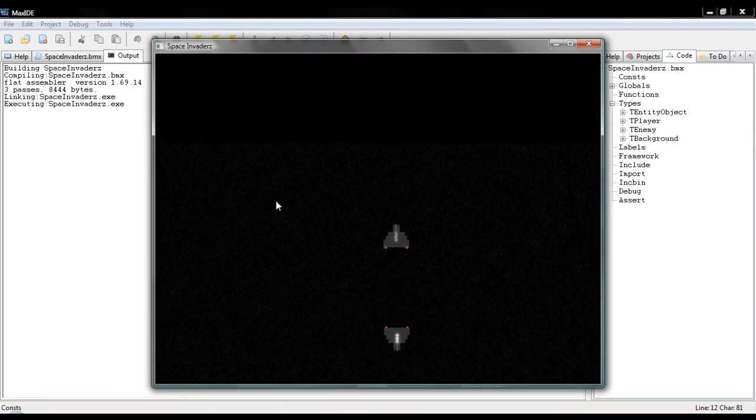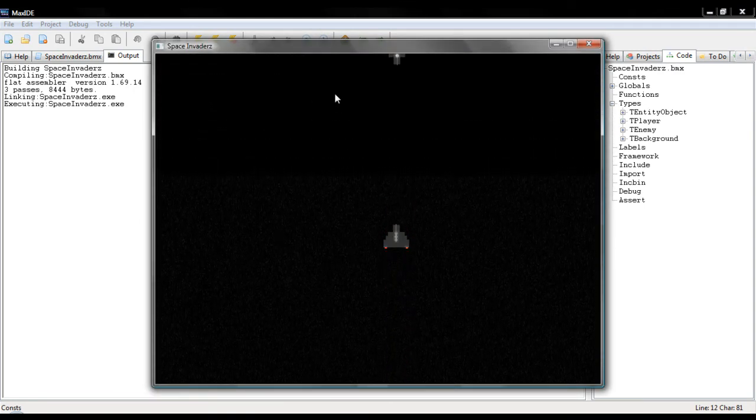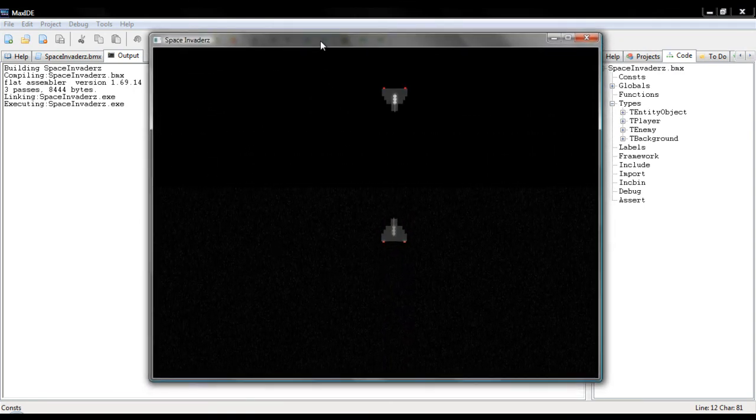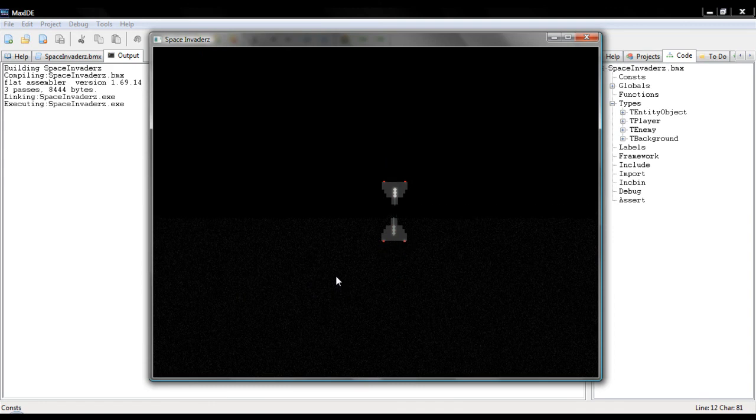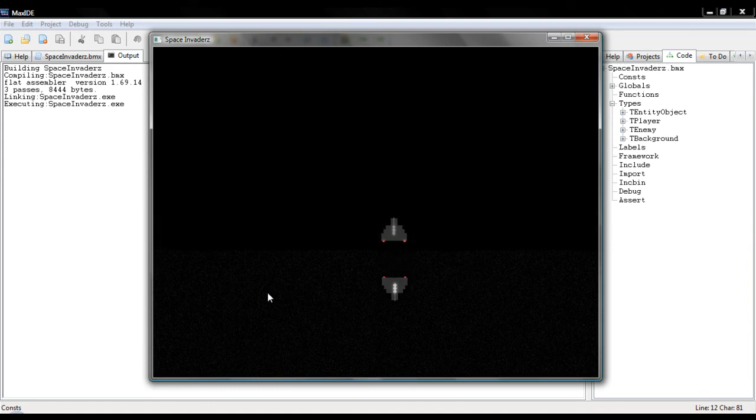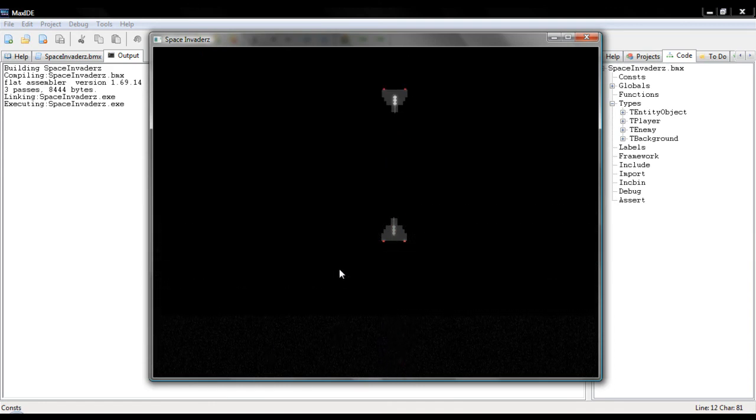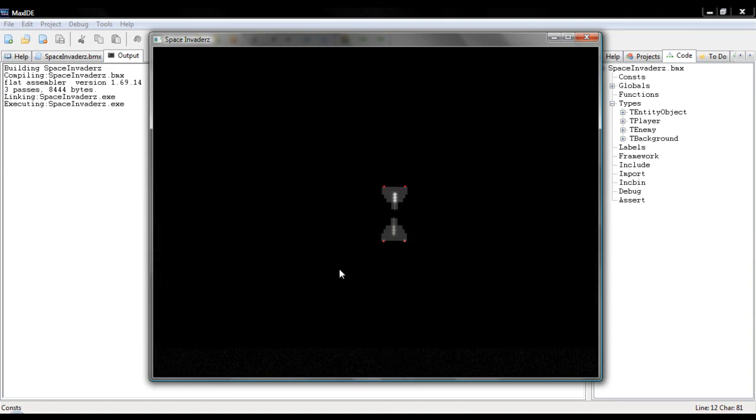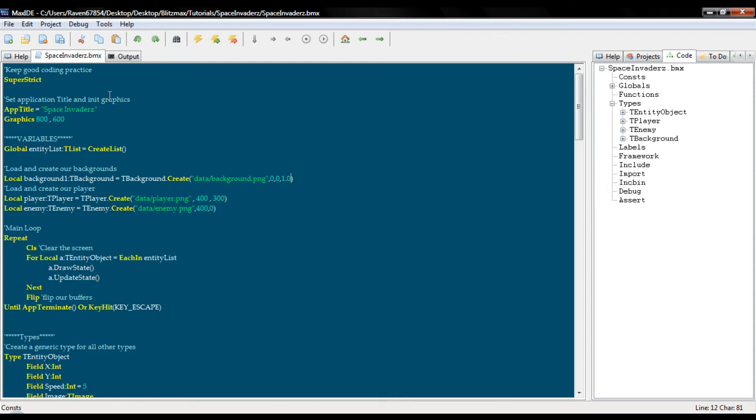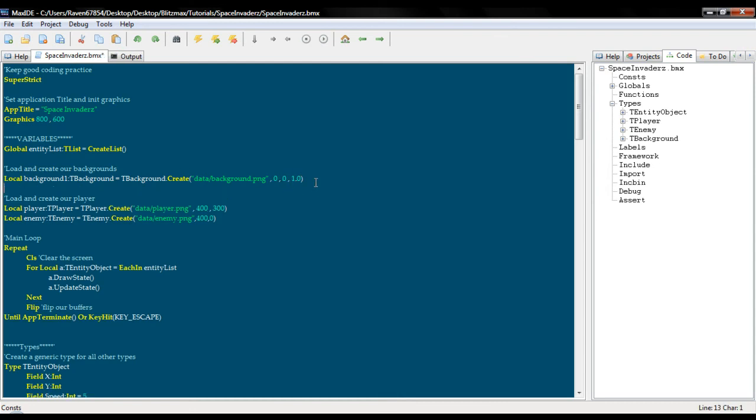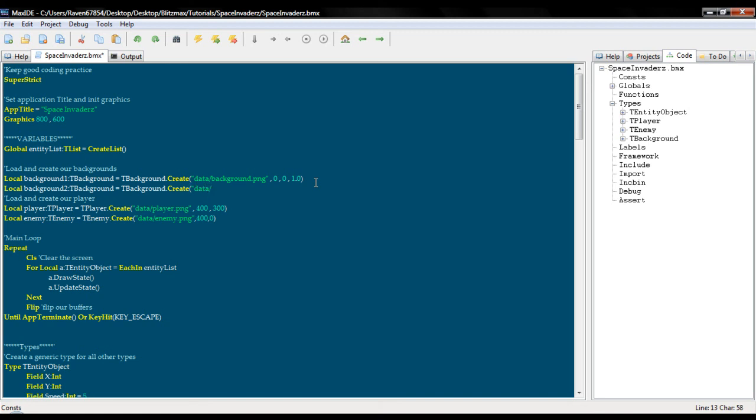As you can see, background scrolling down, and that's really not very useful to us. But we can create another background equals T background dot create, same thing before, and you can create a variable if you would like.